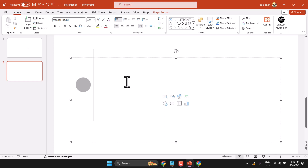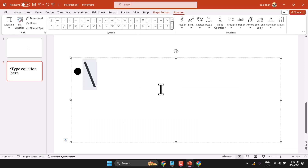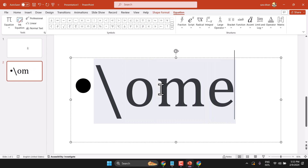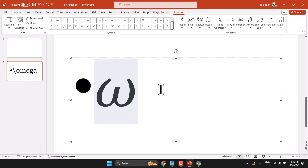Hello friends, in this video I will show you how to write the omega symbol in PowerPoint. First, press Alt+Equal, then type a slash, type 'omega', and press the spacebar one time.